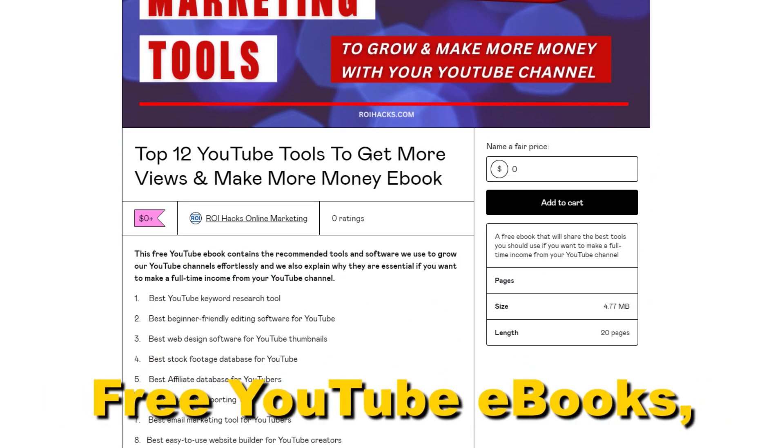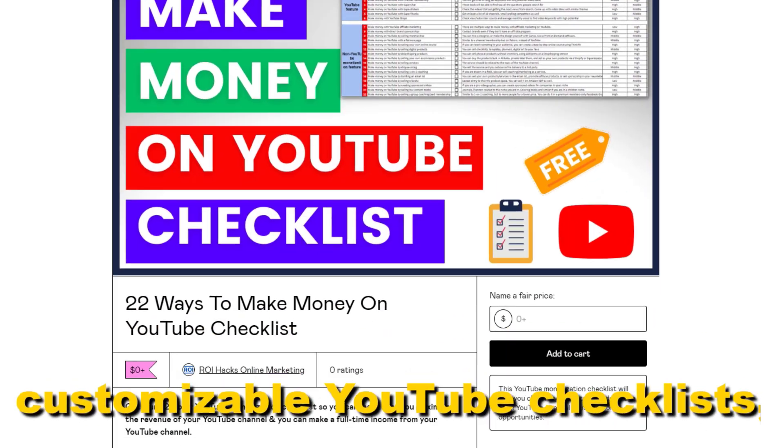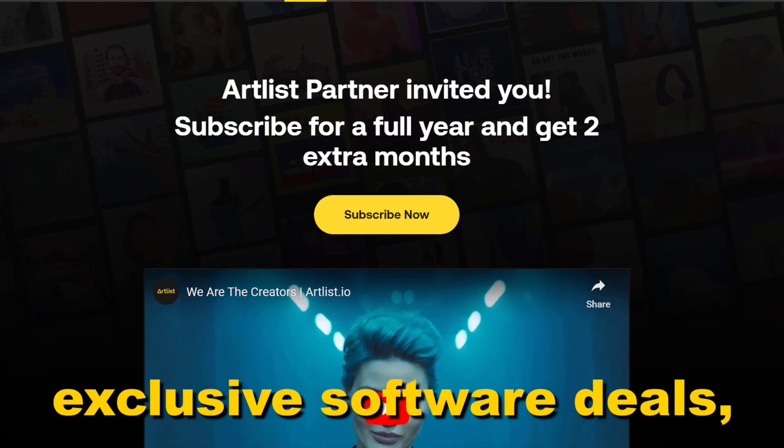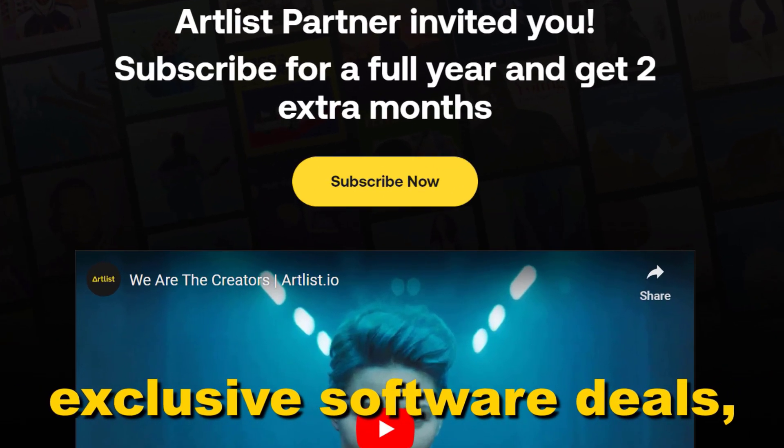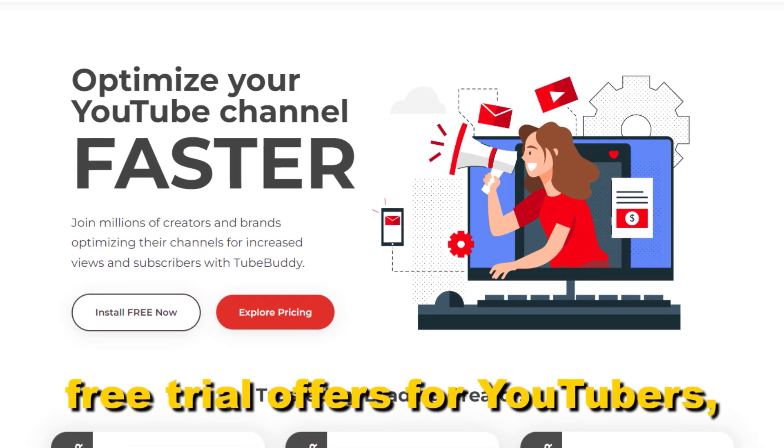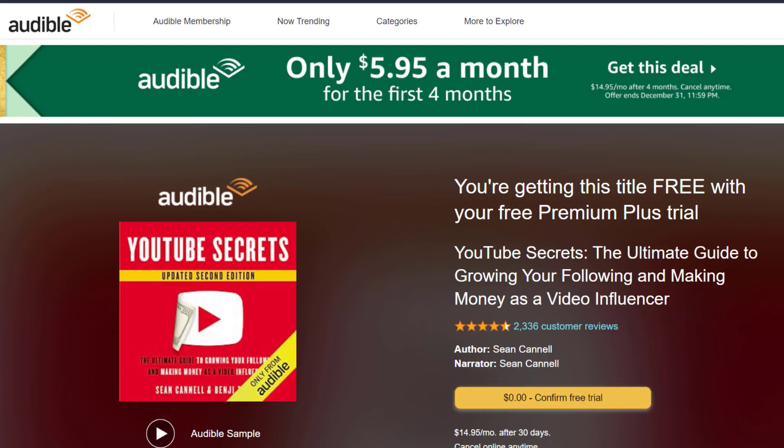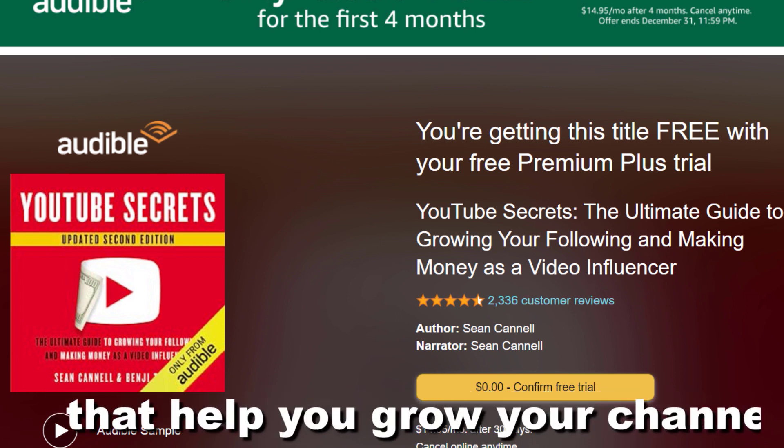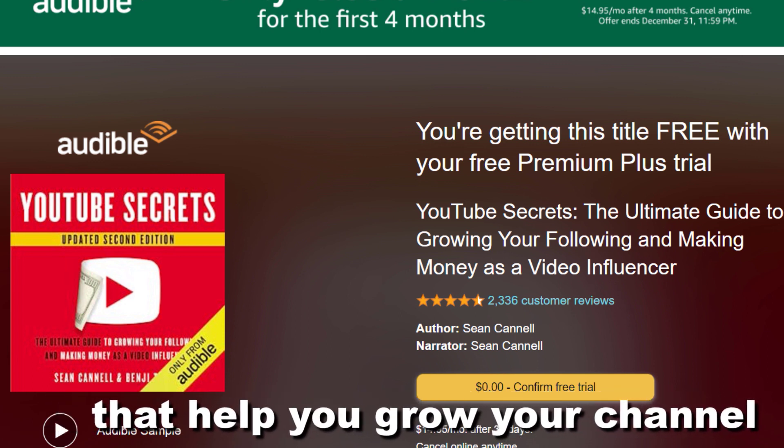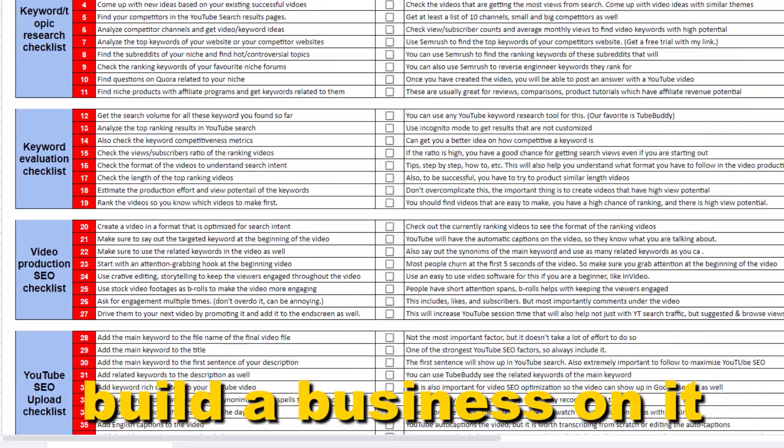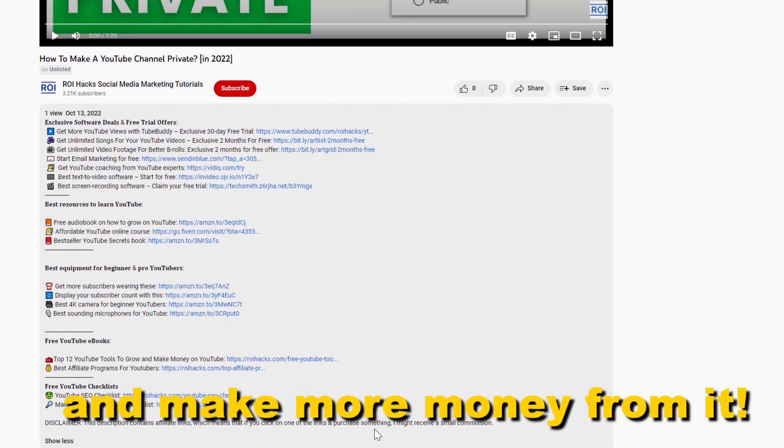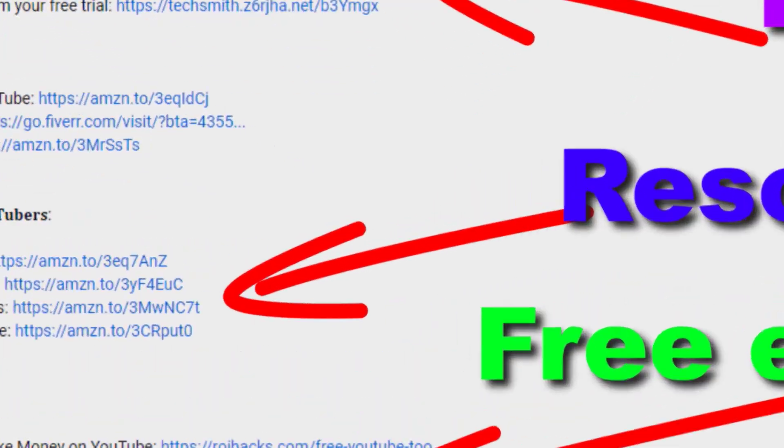Many more resources that help you grow your YouTube channel, build a business on it, and make more money from it. Now, back to the tutorial.